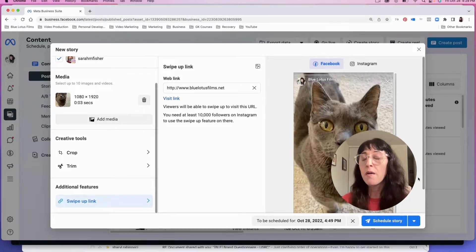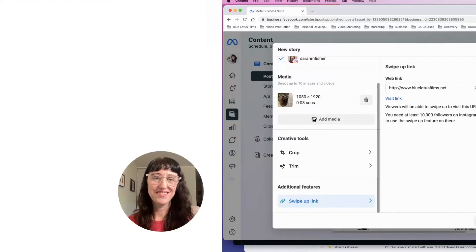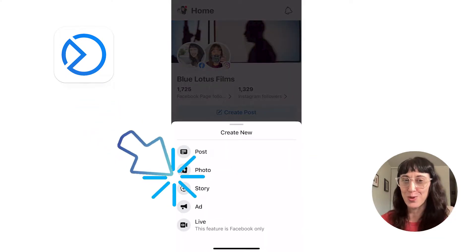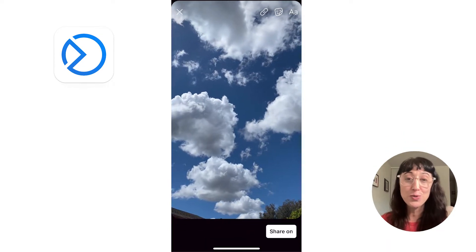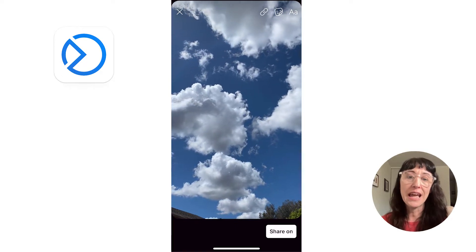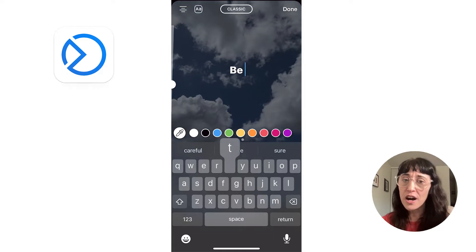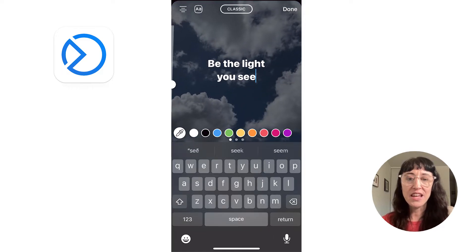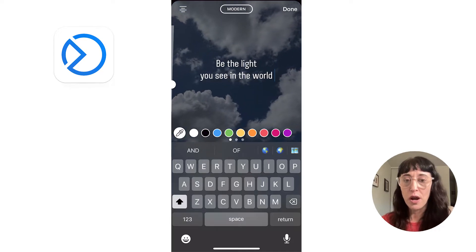Now let's move to the Meta Business Suite app, and I can show you some features over there. Here we are on the Meta Business Suite app — hit the plus sign at the bottom and select Create Story. Then go to your camera roll. I have a time-lapse of clouds that I want to post and I want to put an inspirational quote on it, so I'll type it out and select the font and color. Once I have it, I can tap on it and move it around on the screen wherever I want.